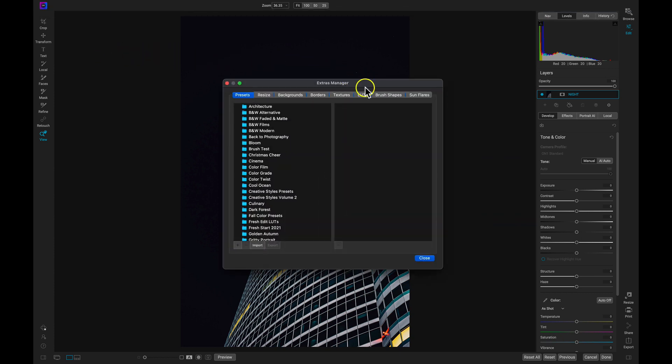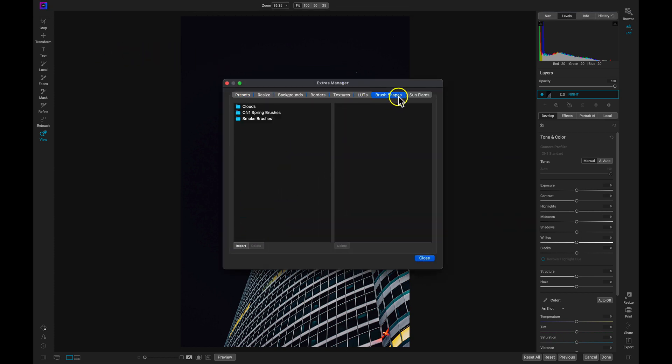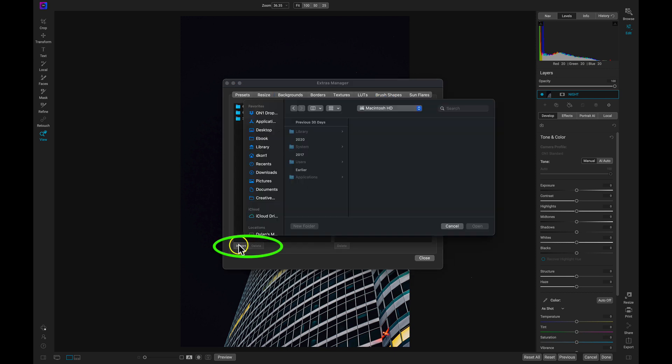The Brushes tab is where we can manage and modify our brush shapes. I'll import the night sky brushes and create a new category.